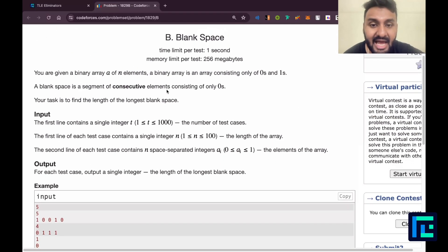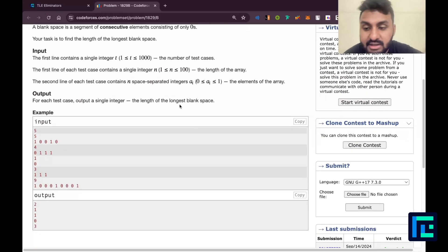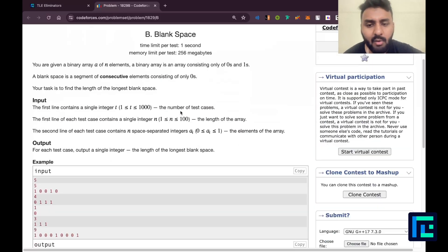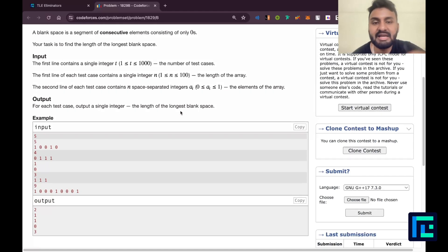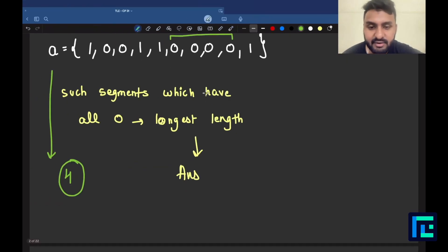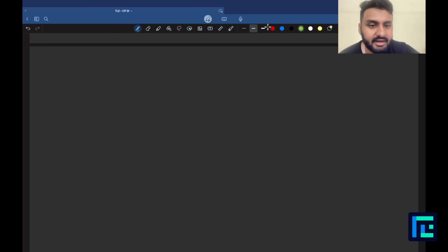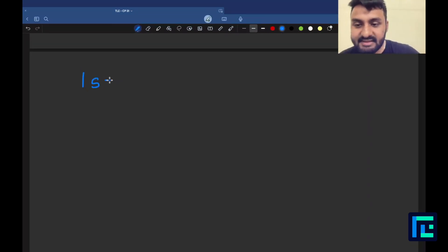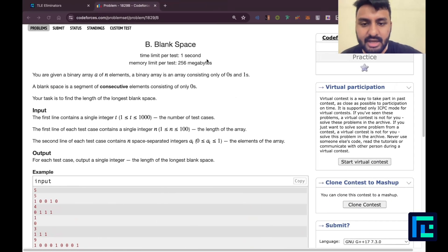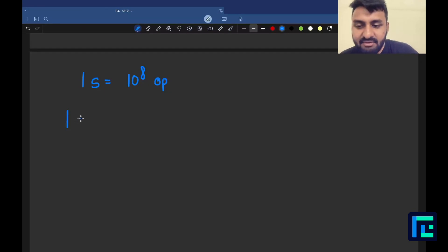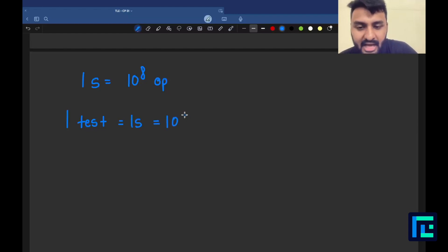Now we've discussed the question and understood it through sample cases. Before forming any idea, we should always think about expected time complexity. The time limit per test case is one second. One second equals 10^8 elementary operations. In one test, there are a maximum of 1000 test cases.